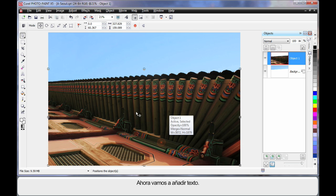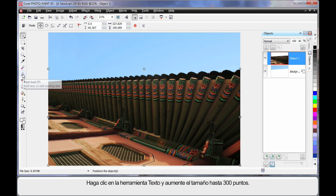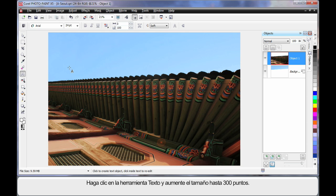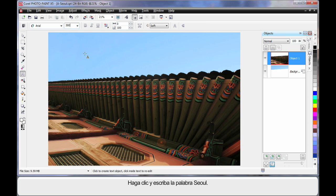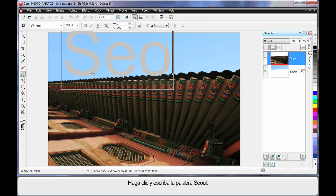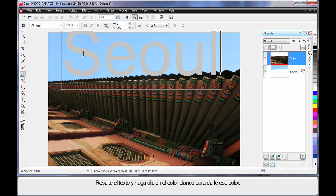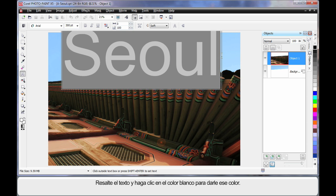Well, now we're going to add some text. So I'm going to click my text tool, and I'm going to up the size to around about 300 points. And I'm going to click and type the word Seoul, S-E-O-U-L. Now with that highlighted, I'm going to make sure it's white in color, so I'll click white.